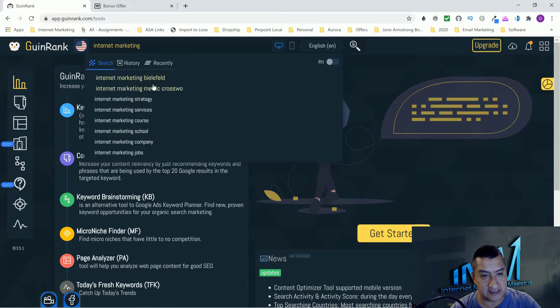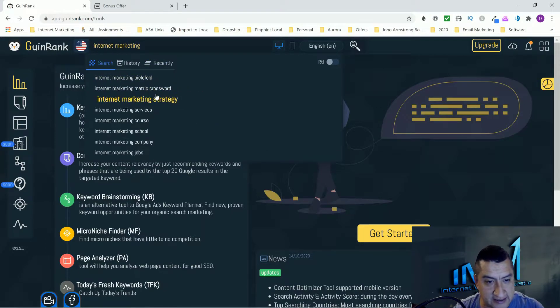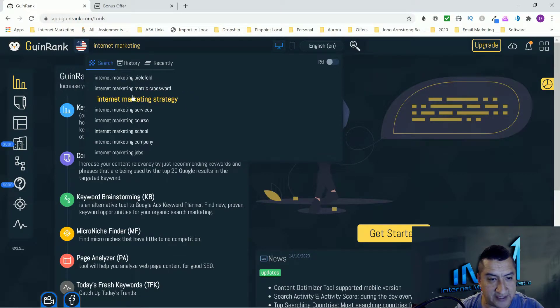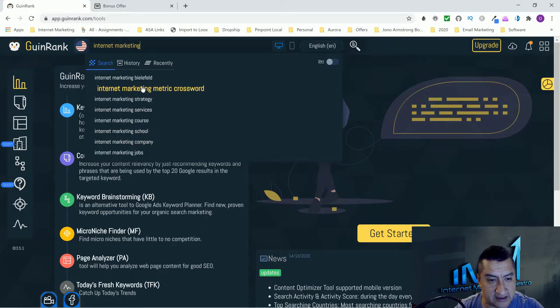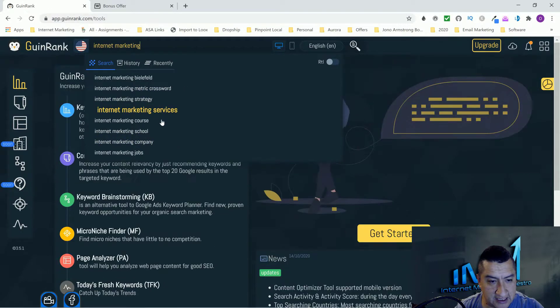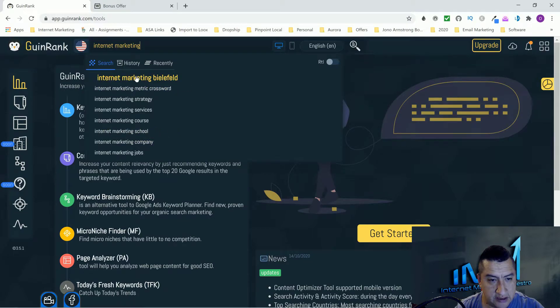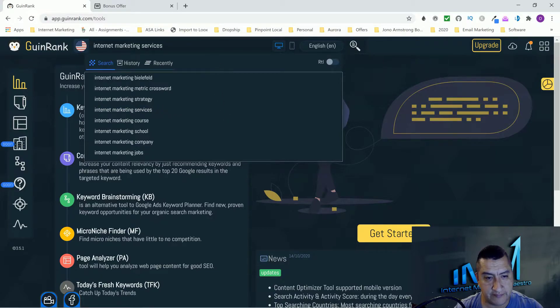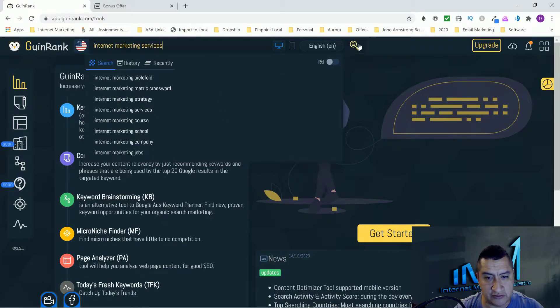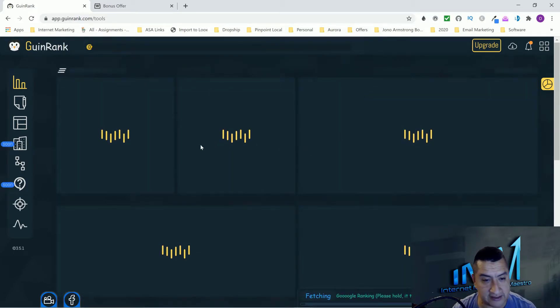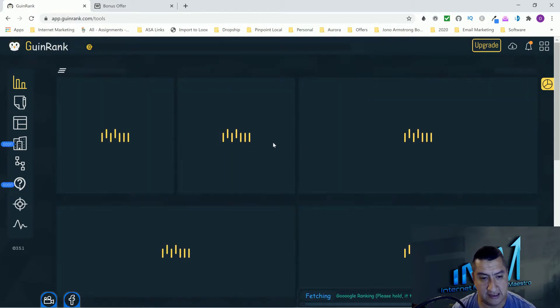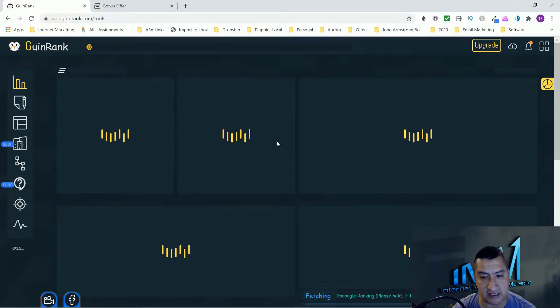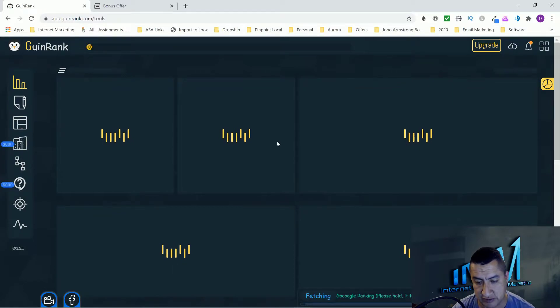Let's go through the software guys. I'll show you some of it. I won't go too in depth into it. So the first one is going to be the keyword analyzer and we're going to do internet marketing.